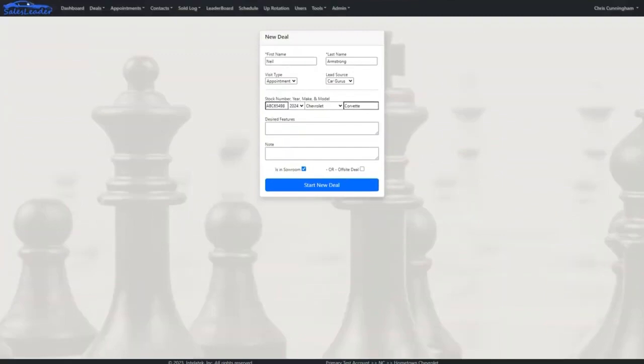Let's jump in. Every new deal starts with a phone call, internet lead, or walk-in customer. If it's a phone call or an internet lead, the process of getting and setting an appointment is managed in your CRM. Your sales rep also has their appointments in Sales Leader and can start a deal or showroom visit directly from an appointment where they may have pre-populated much of the customer data, or they can simply create a new deal for a walk-in customer.